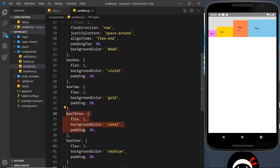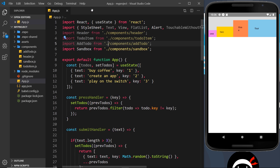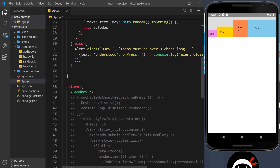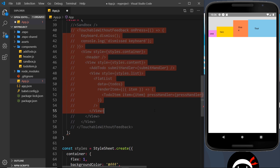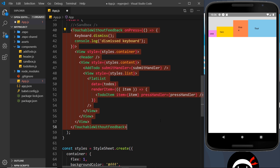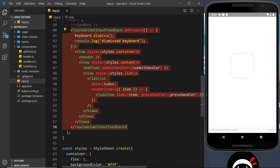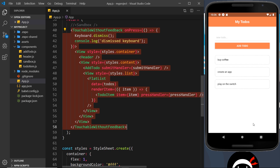A lot of this might seem overly complex if you've never used flexbox before, but really it's not — just have a play around with it and it will all click into place. Now that we know a bit about flexbox, I'm going to go back to app.js and comment out the sandbox, then uncomment all of the original content so we can see the original project again.